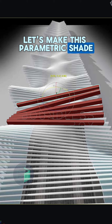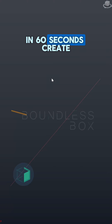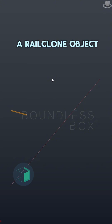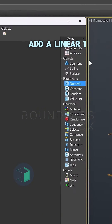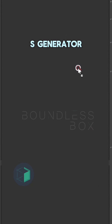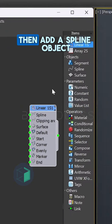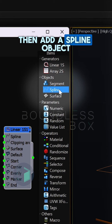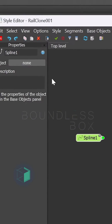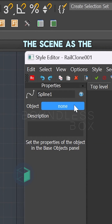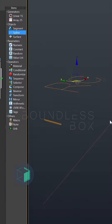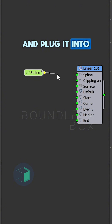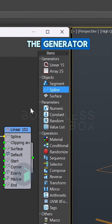Let's make this parametric shade in 60 seconds. Create a Rayclone object and open the editor. Add a Linear 1S generator, then add a spline object, select the line in the scene as a spline object, and plug it into the generator.